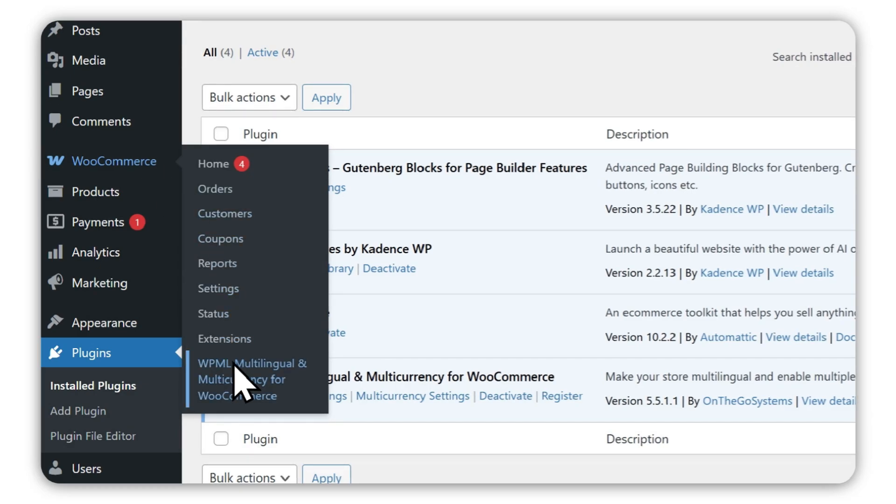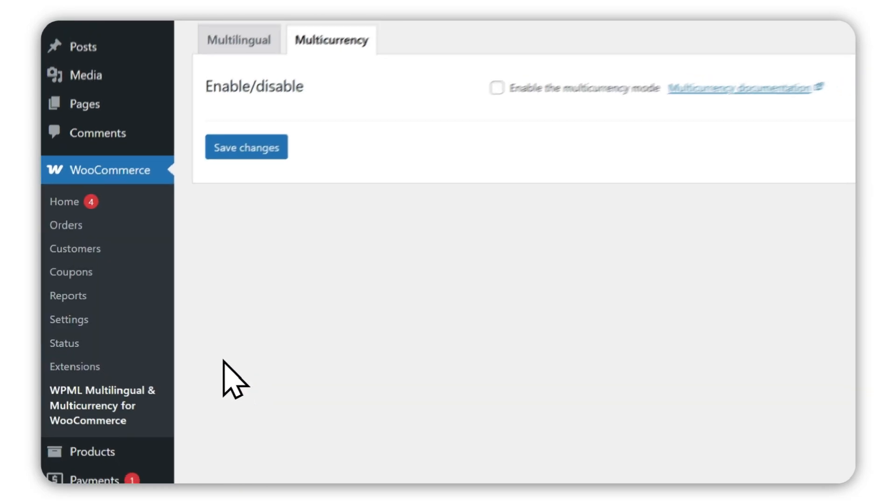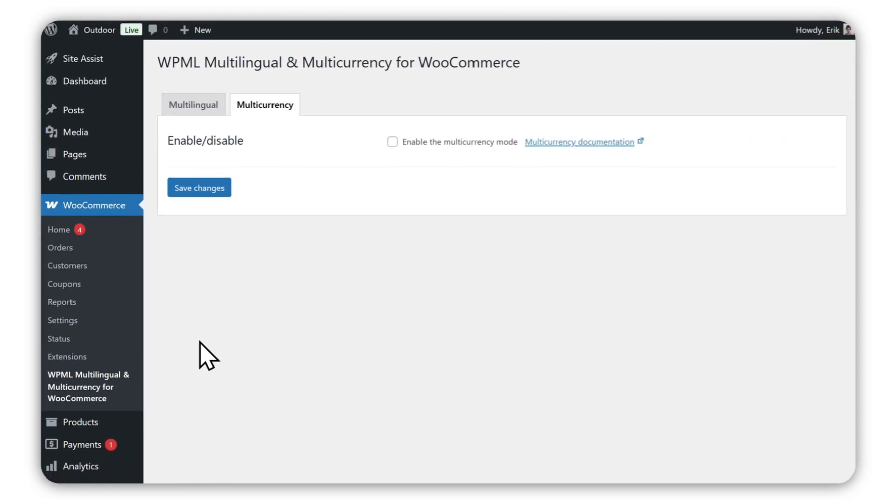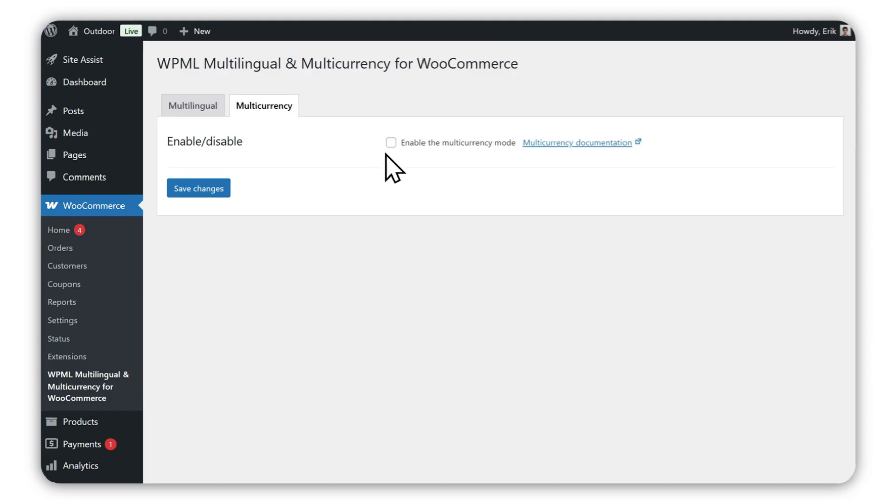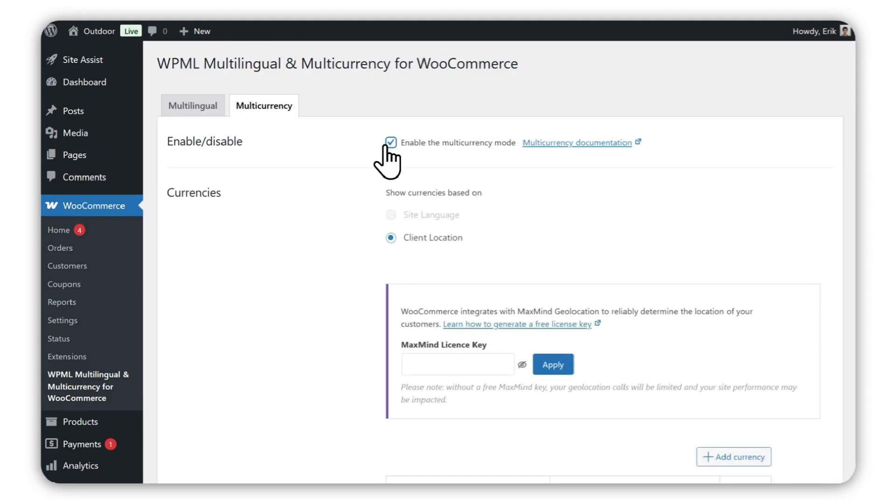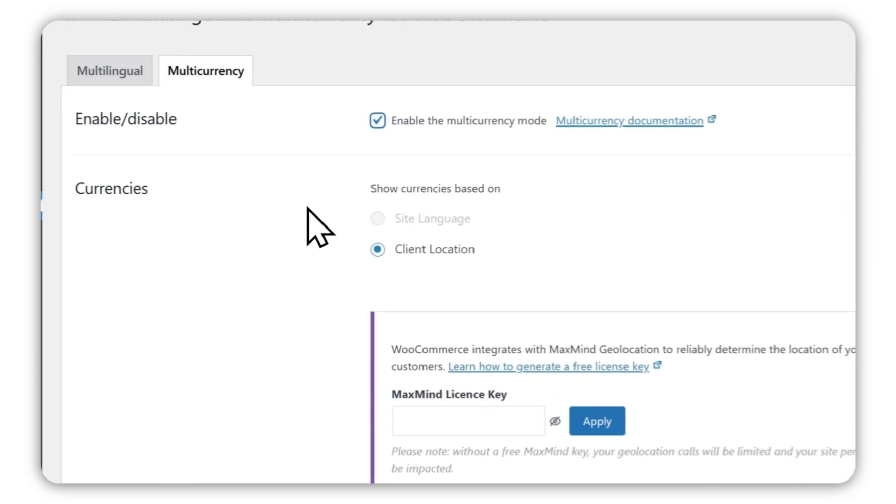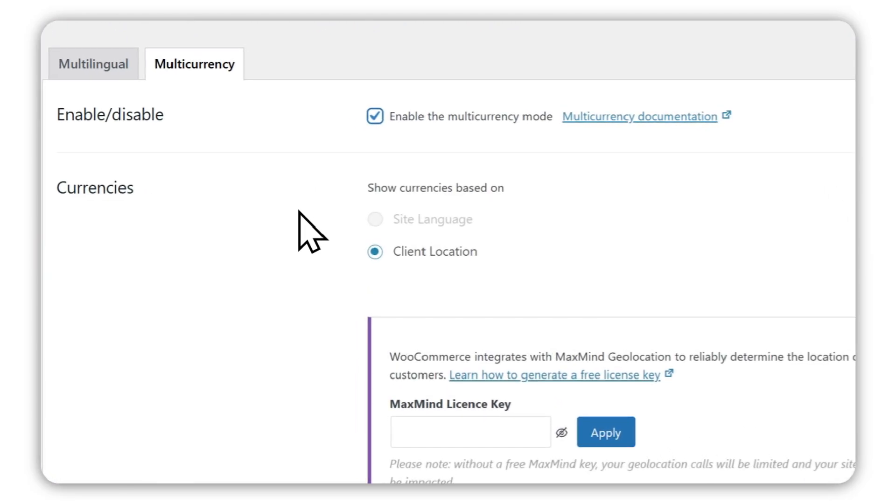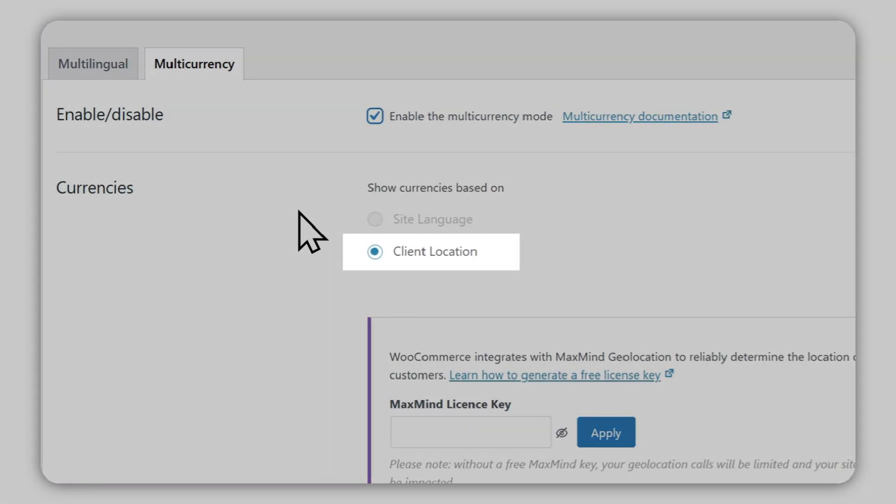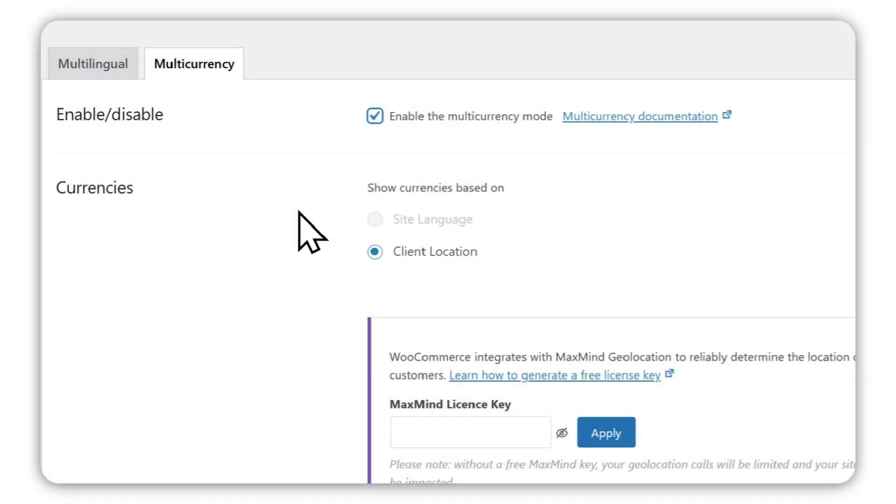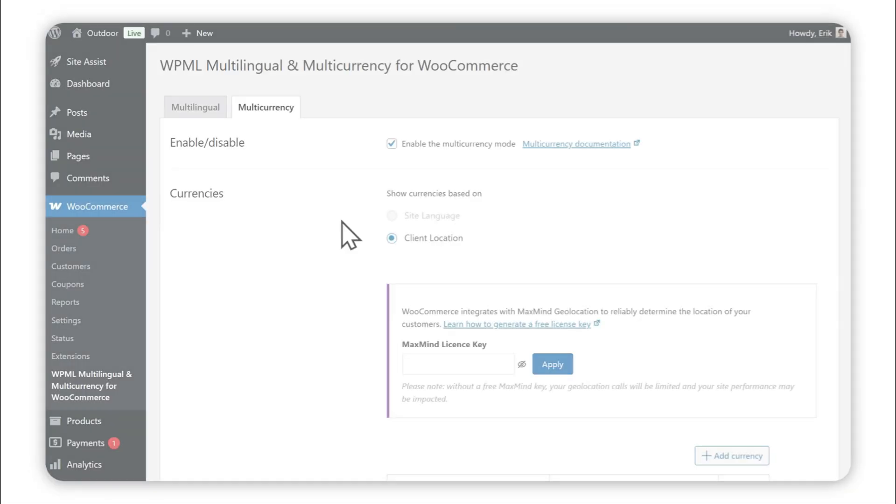To add new currencies, go to the plugin submenu and enable the Multicurrency mode. Since Multilingual features are only available with WPML, you can only show different currencies based on location. We'll cover how to show currencies based on language a little later.